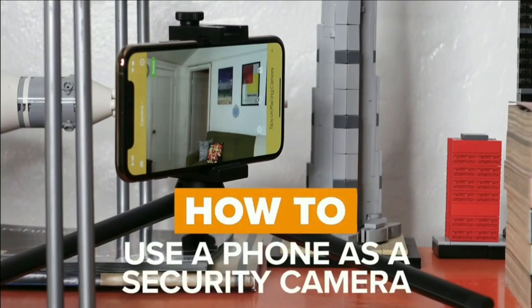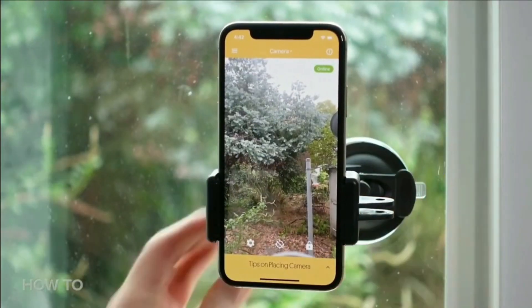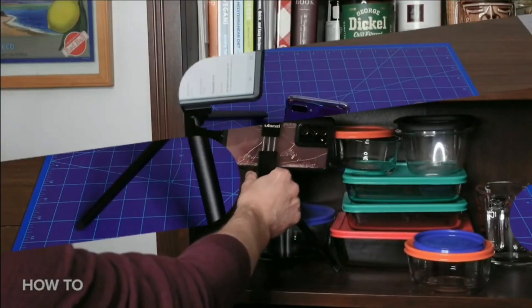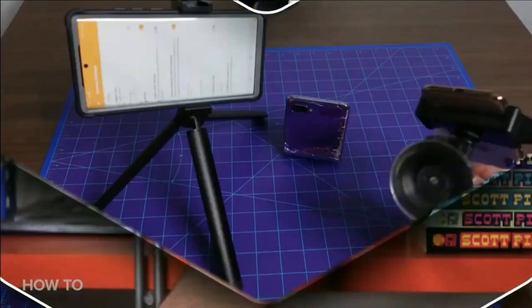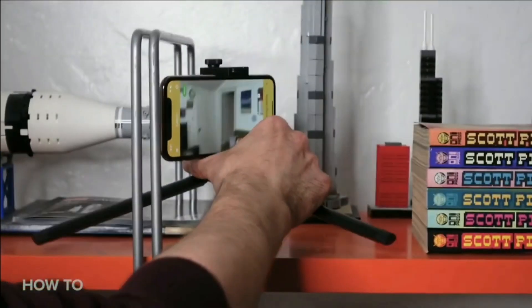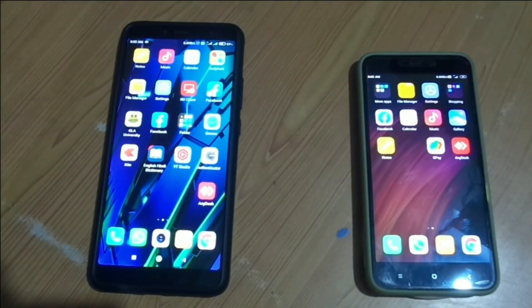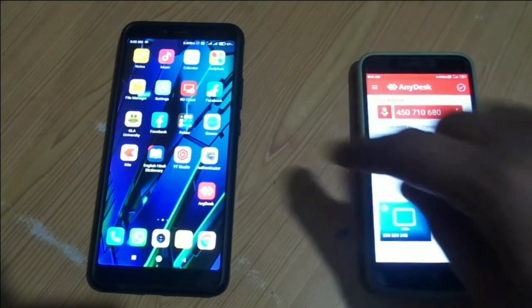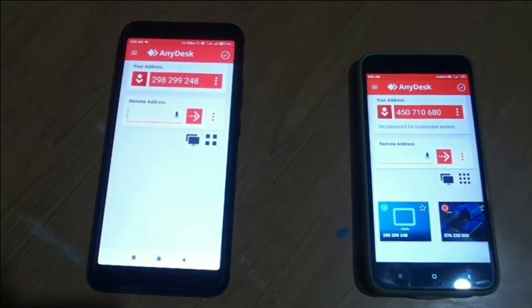Hey guys, if you want to make your mobile an instant CCTV security camera, and want to question and answer with unknown visitors, and also generate an alarm or siren, watch this video till the end. Open AnyDesk on both mobiles.